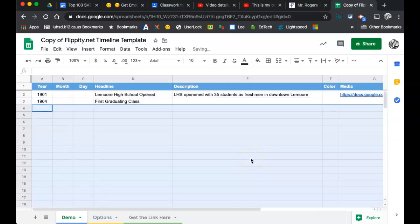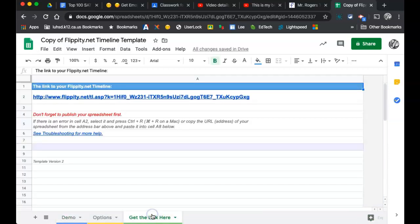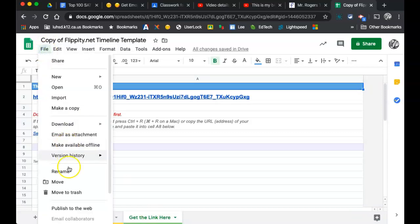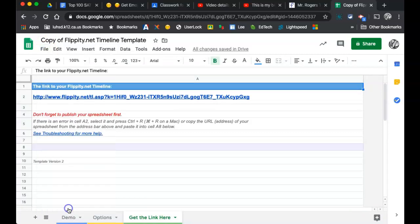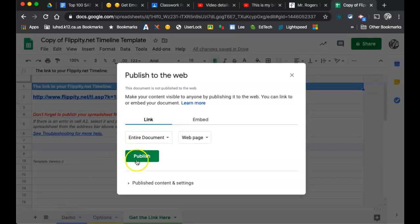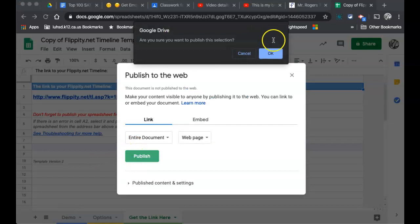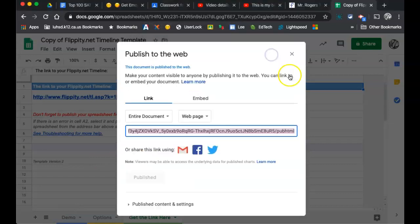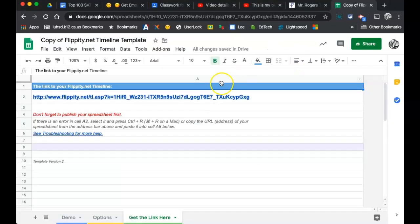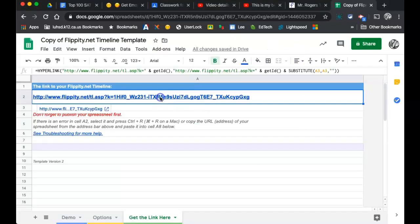So, get the link here. Same as before. Don't forget to publish your spreadsheet first. File, Publish, Publish. Okay. Exit. And let's just click the link and see what we have.